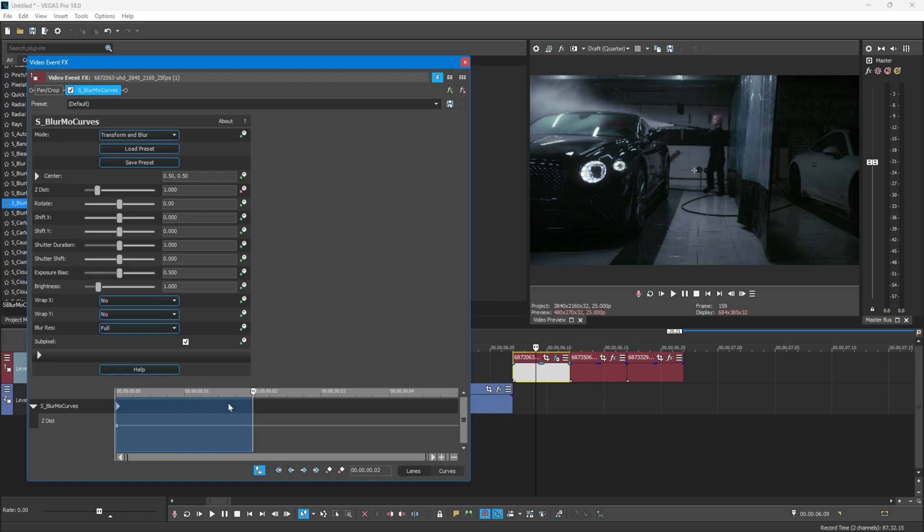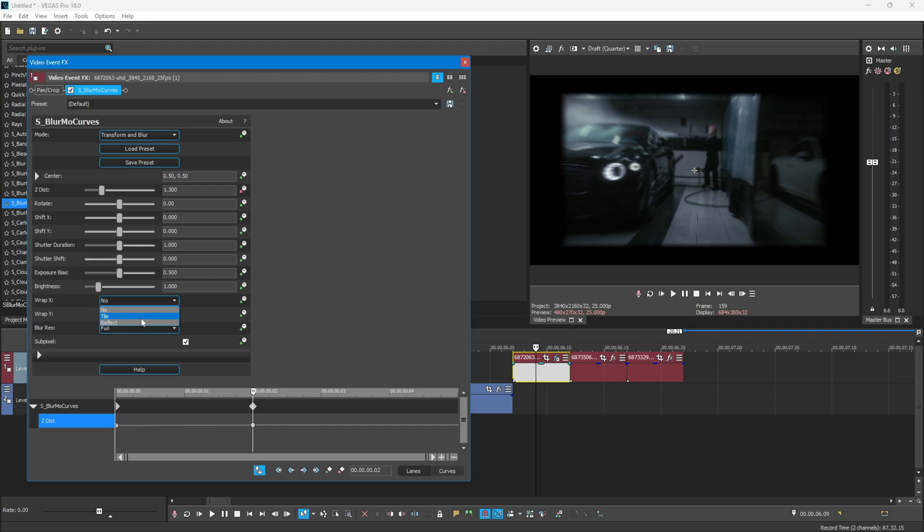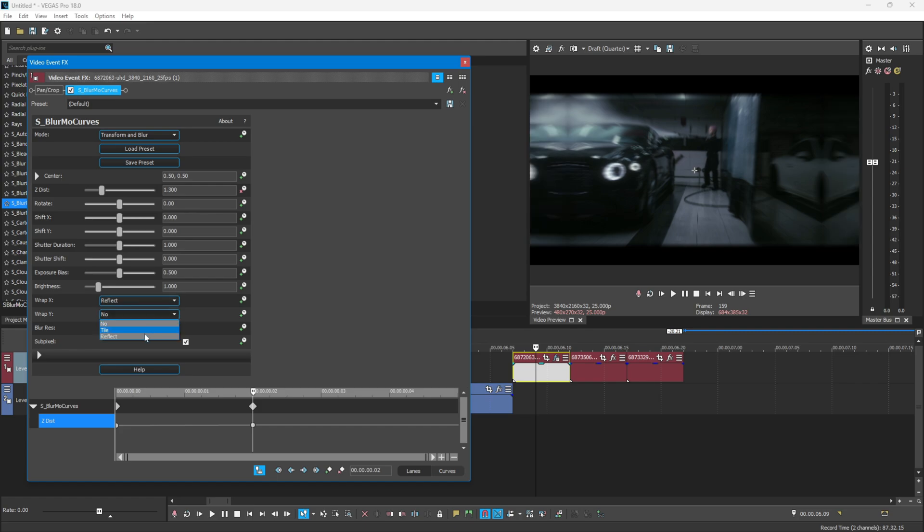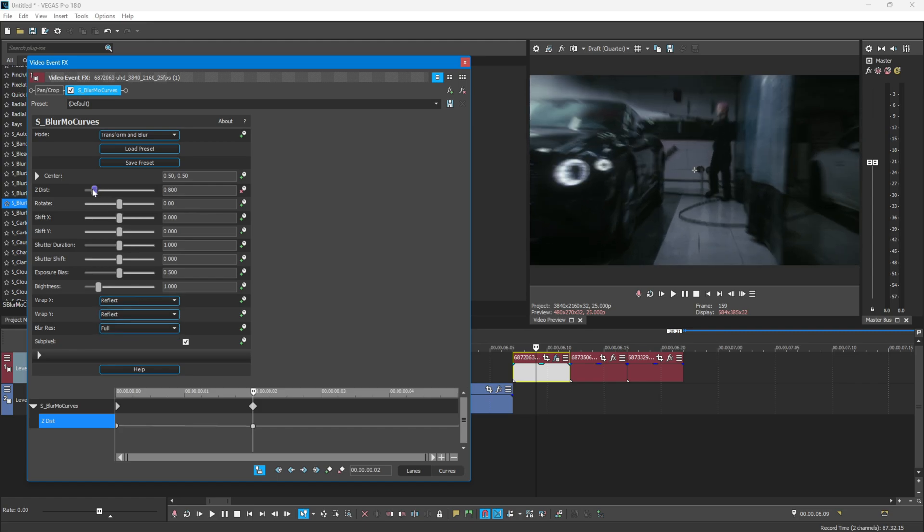On the animated timeline, at the second frame, set the distance to around 800. And also, don't forget to change the Wrap X and Y to reflect.